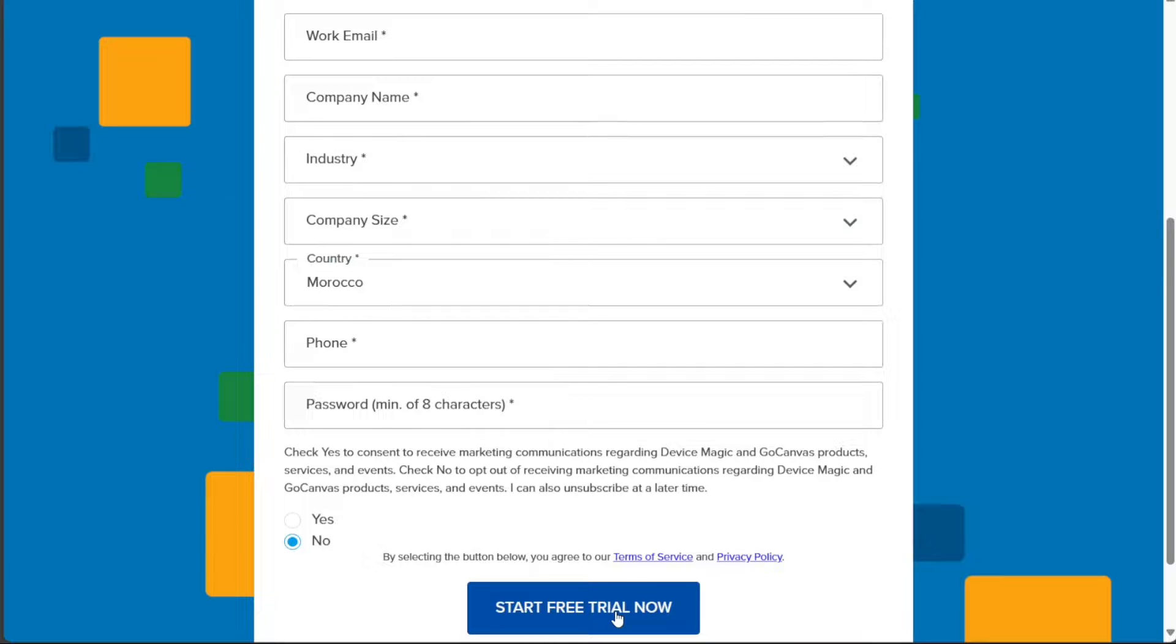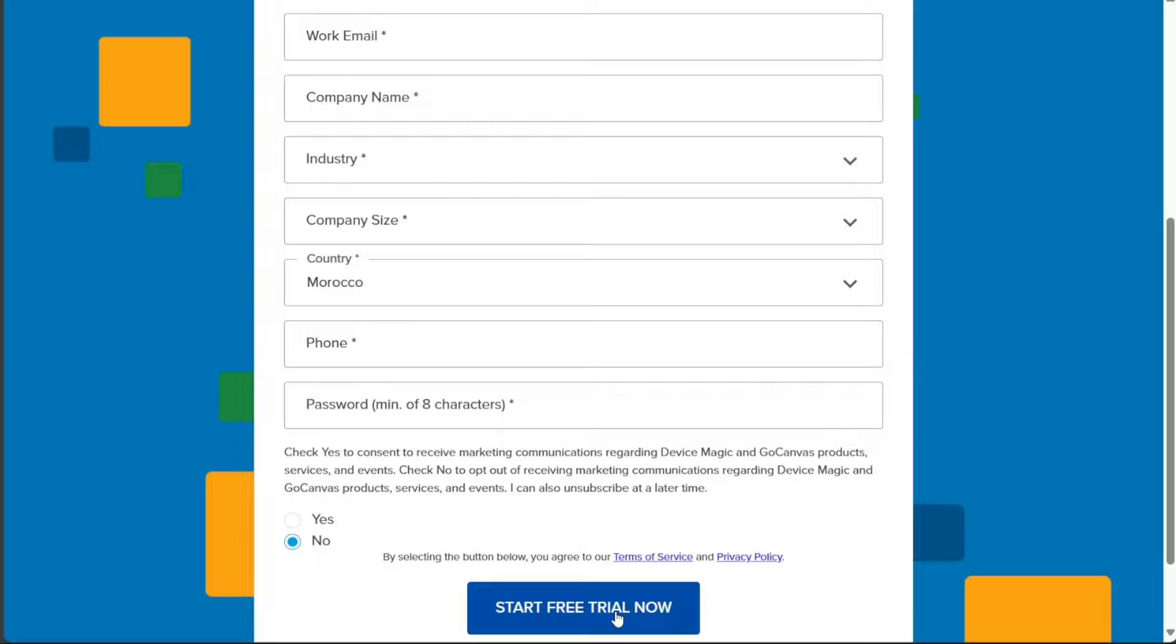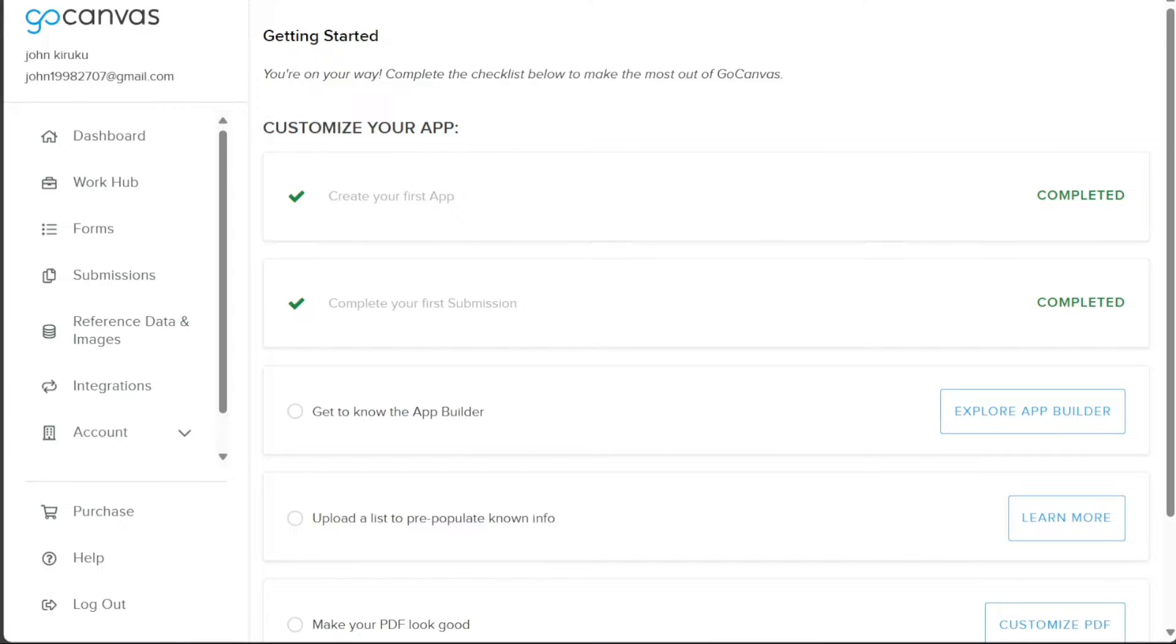After clicking the registration button, you'll receive an email to the address you provided during registration. This email contains a verification link that you need to click in order to access your Go Canvas account. So head over to your email inbox, find the email from Go Canvas, and click on the verification link. Once your email address has been verified, you will automatically be taken to your new Go Canvas account dashboard.